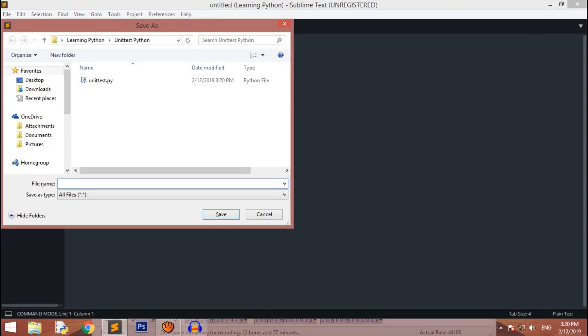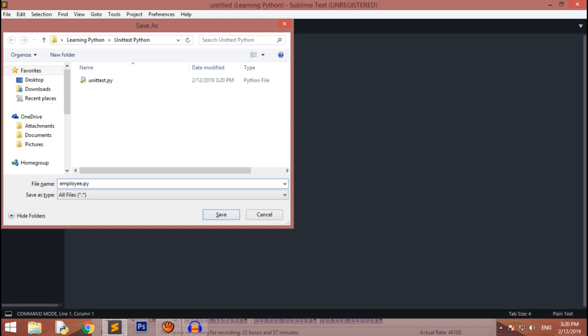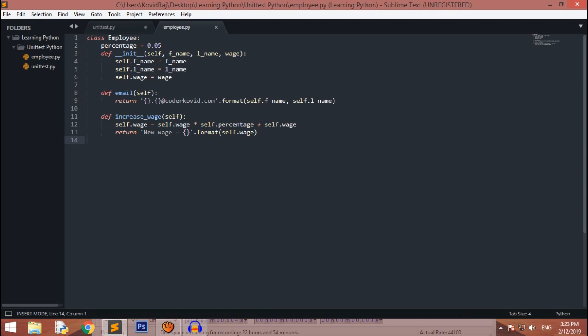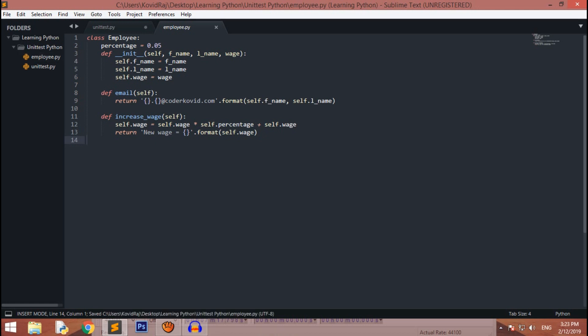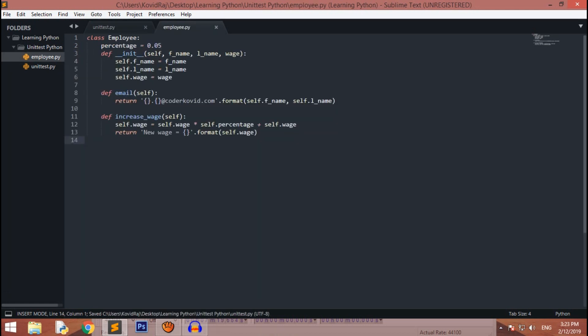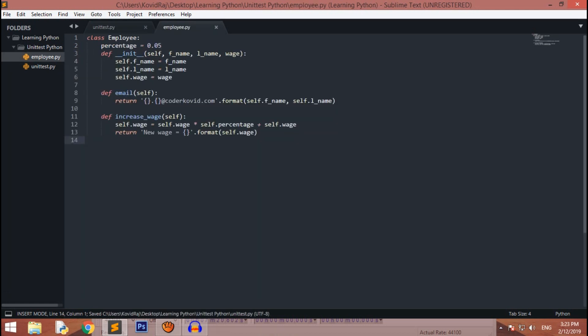Let's first of all create a program. Let me name it employee.py. I will be creating this class. So I have created a class called Employee and in that class I have passed a percentage that is 5 percent and I have increased wages and there is email.